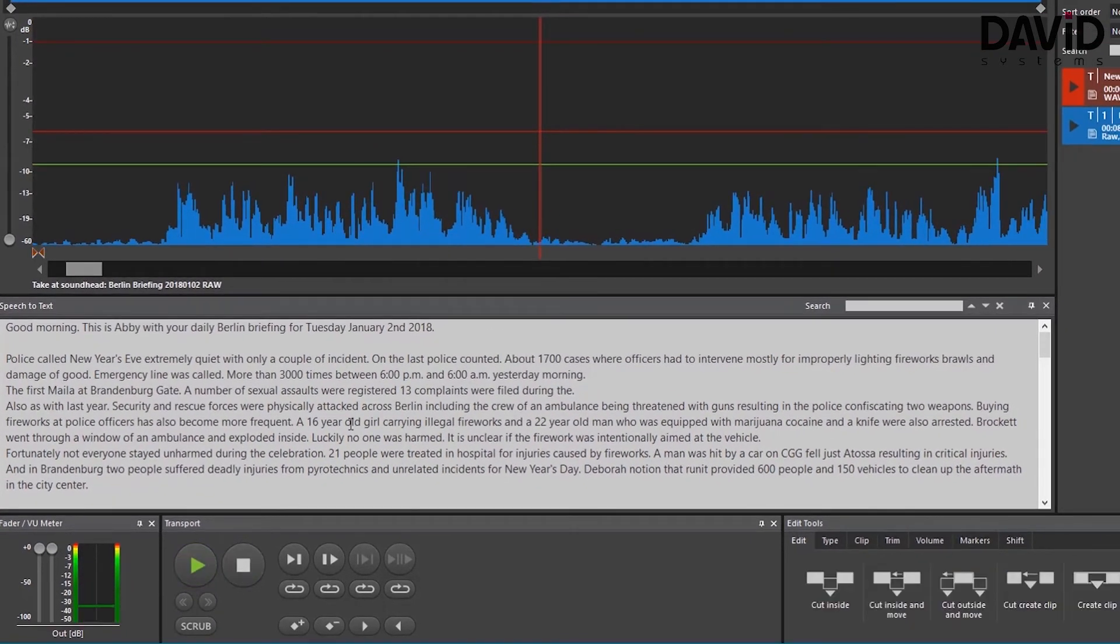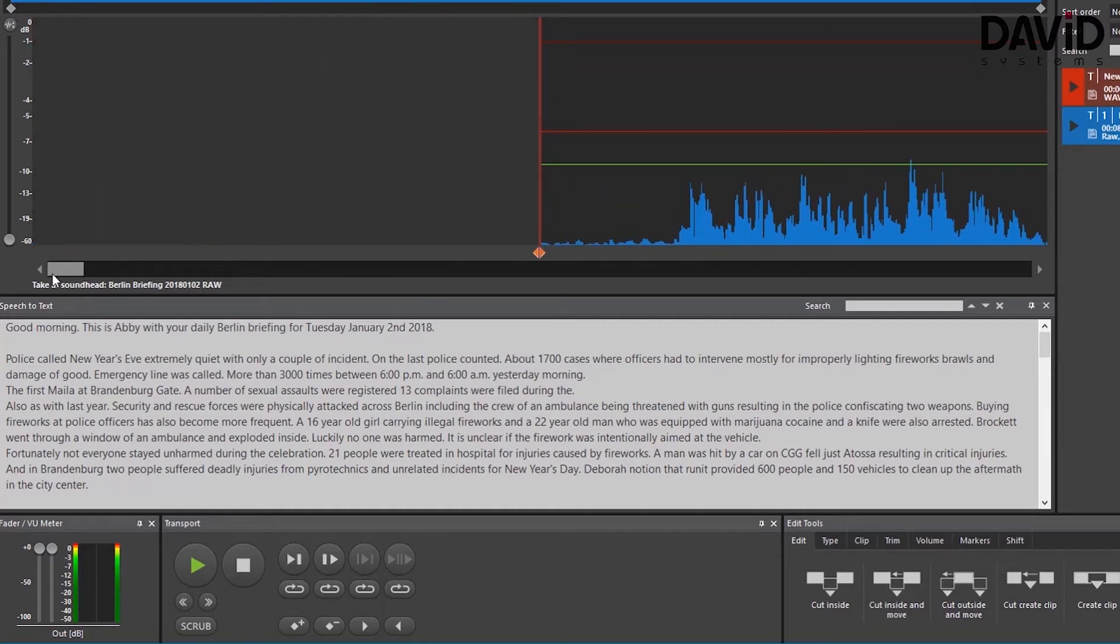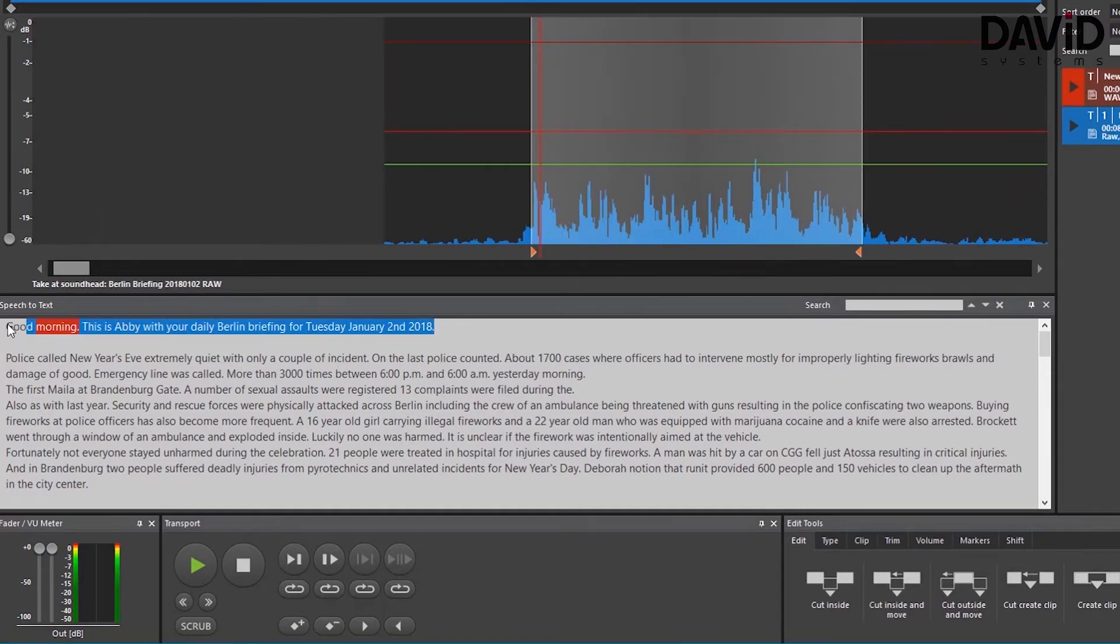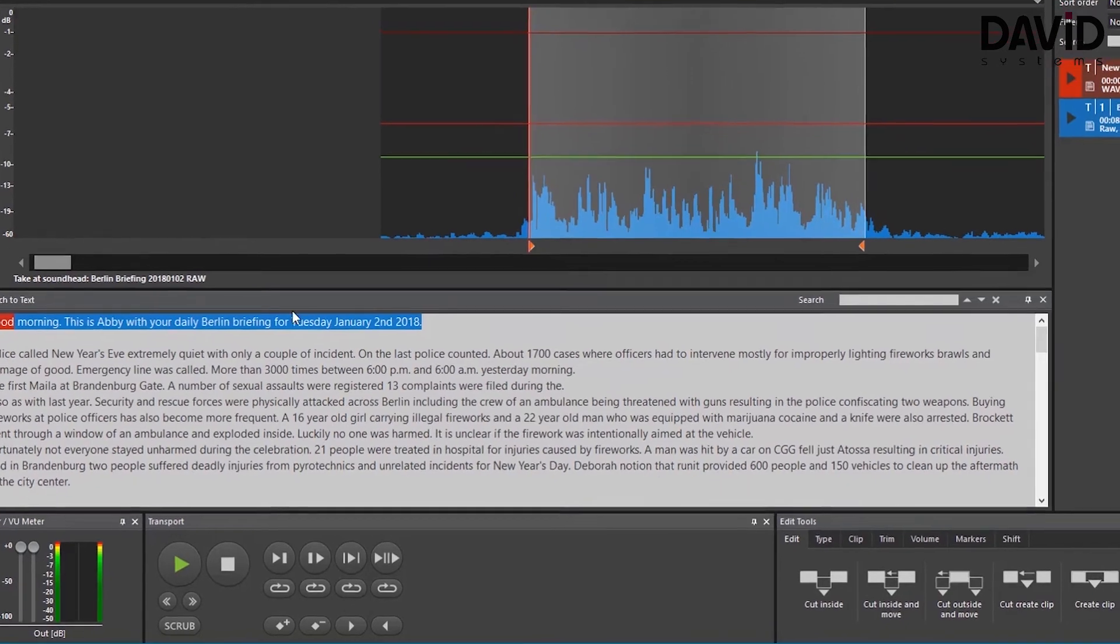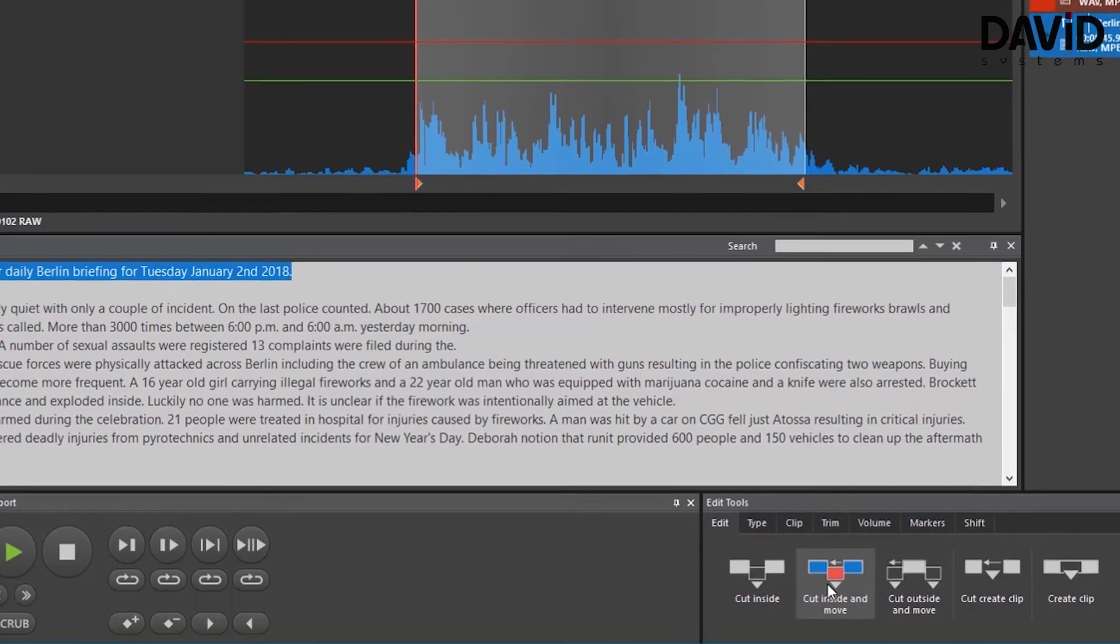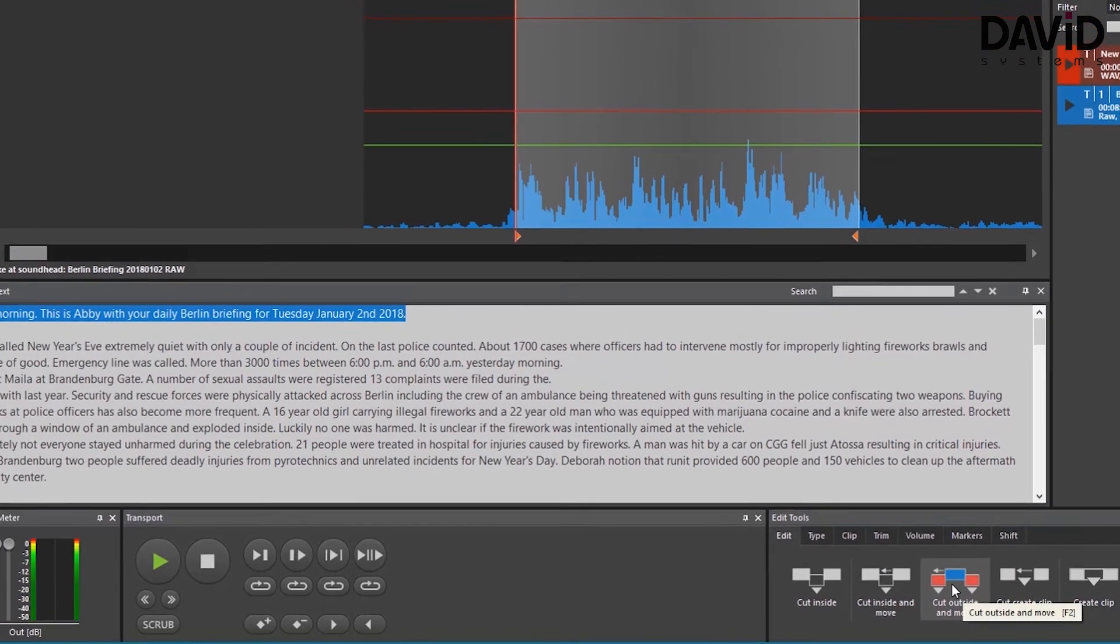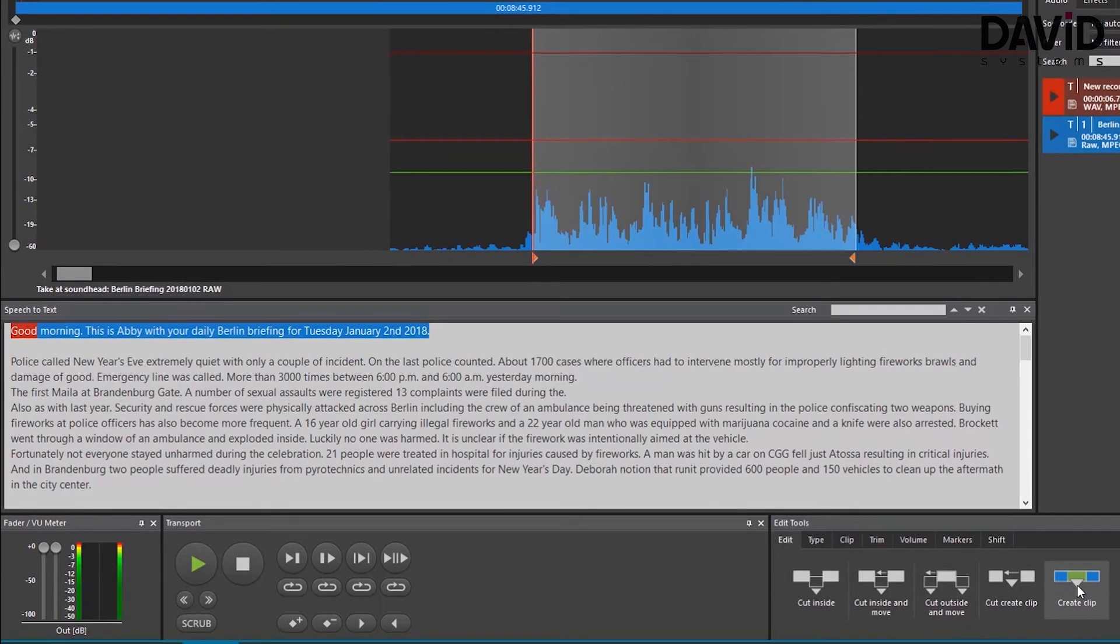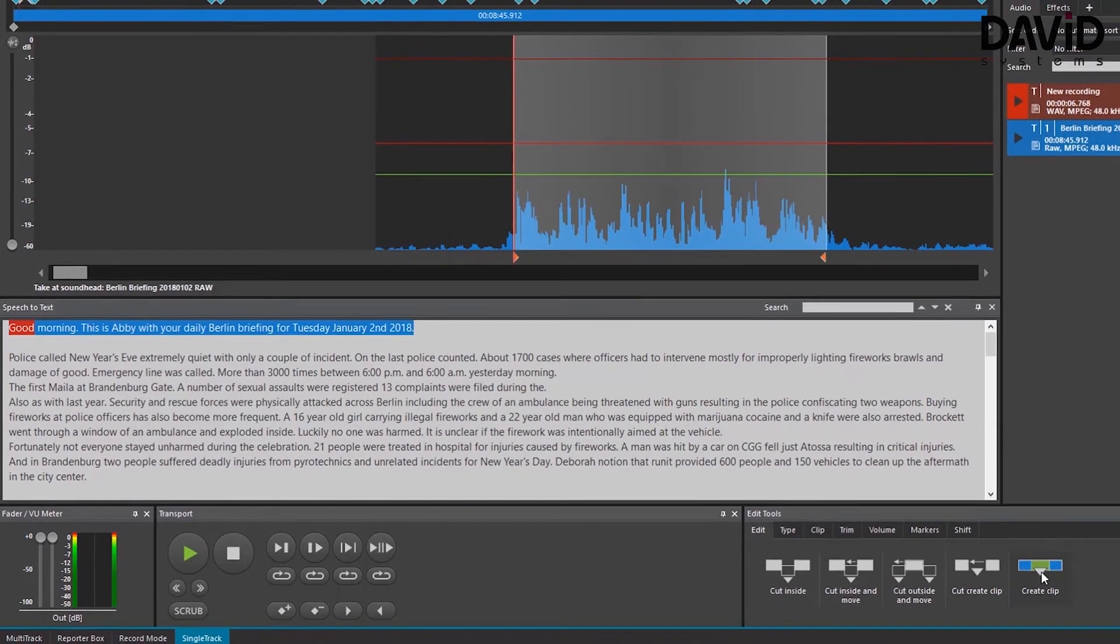So speech to text gives a visual ability to control your position in the audio file using the text. We can see also that we can mark a certain part of the text that will automatically sync and mark the same part of the audio file. We can use that to cut or copy and just edit our audio file using the text more than the audio file itself.